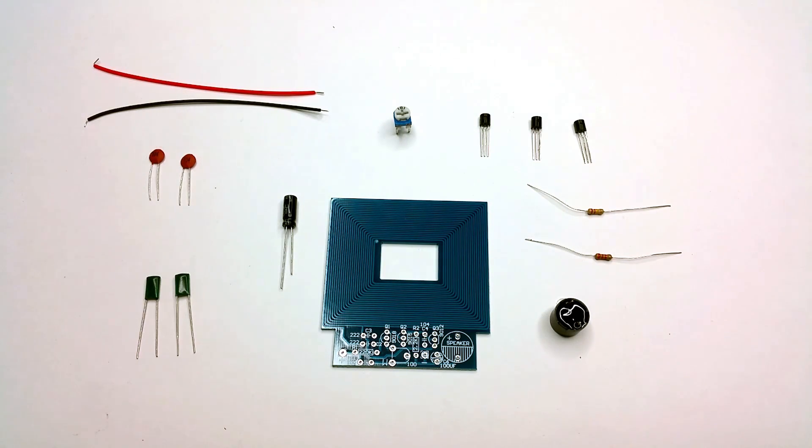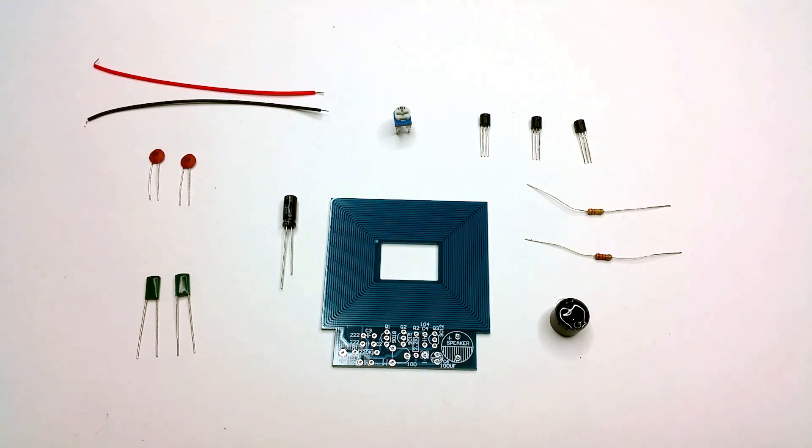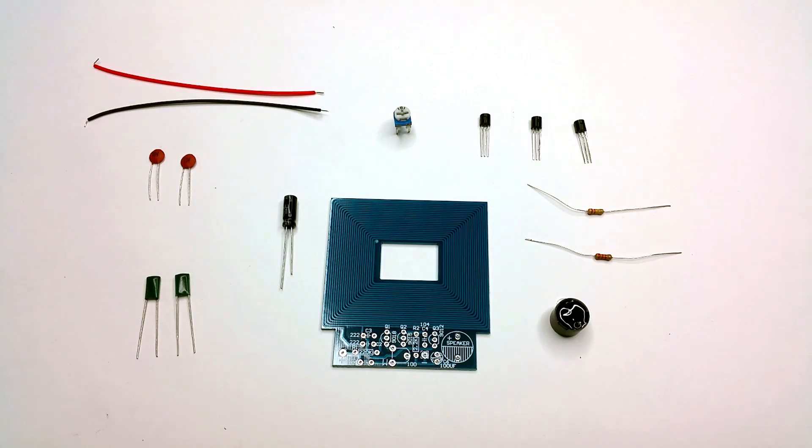Hey guys and thanks for tuning in again. Today I'll be building a small cheap DIY metal detector kit that I got from AliExpress.